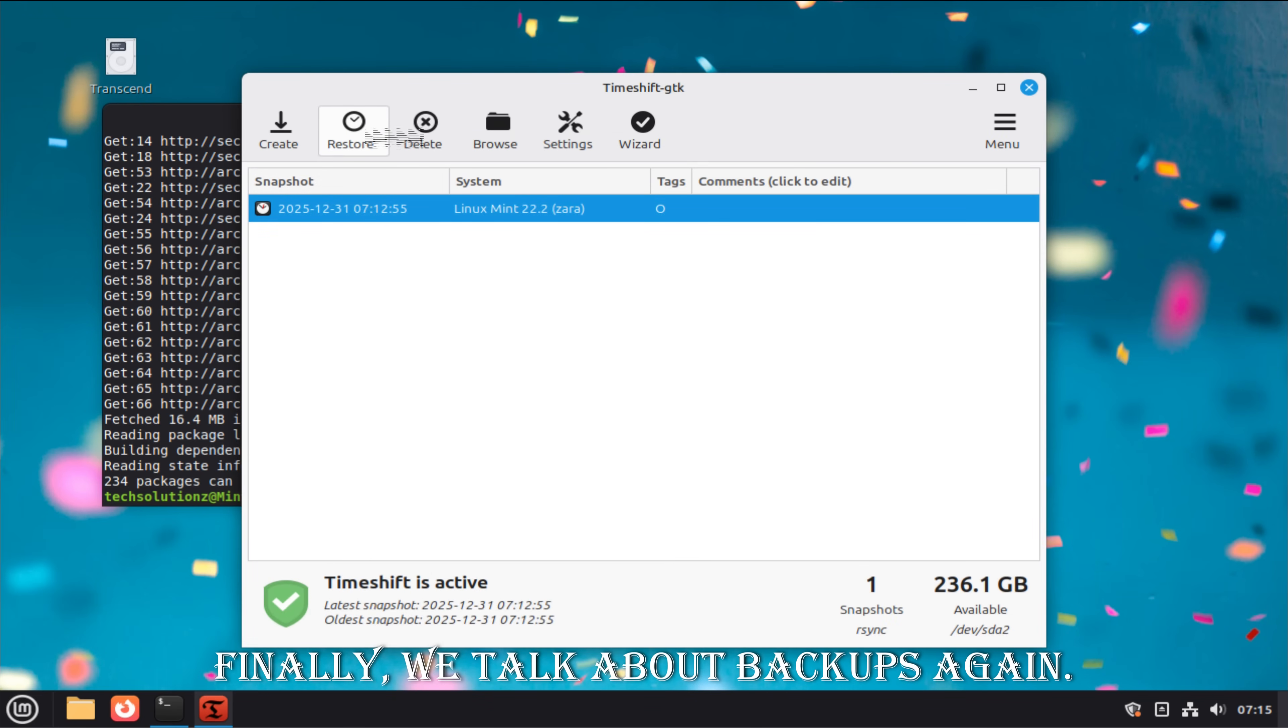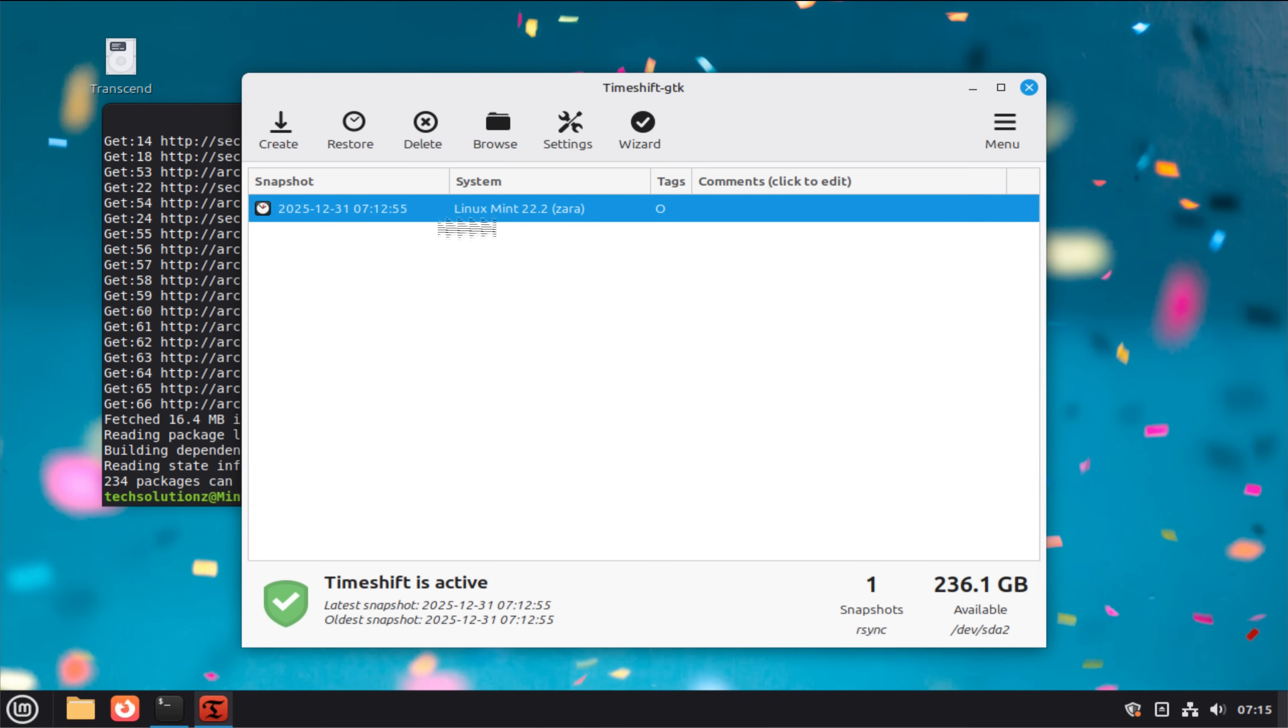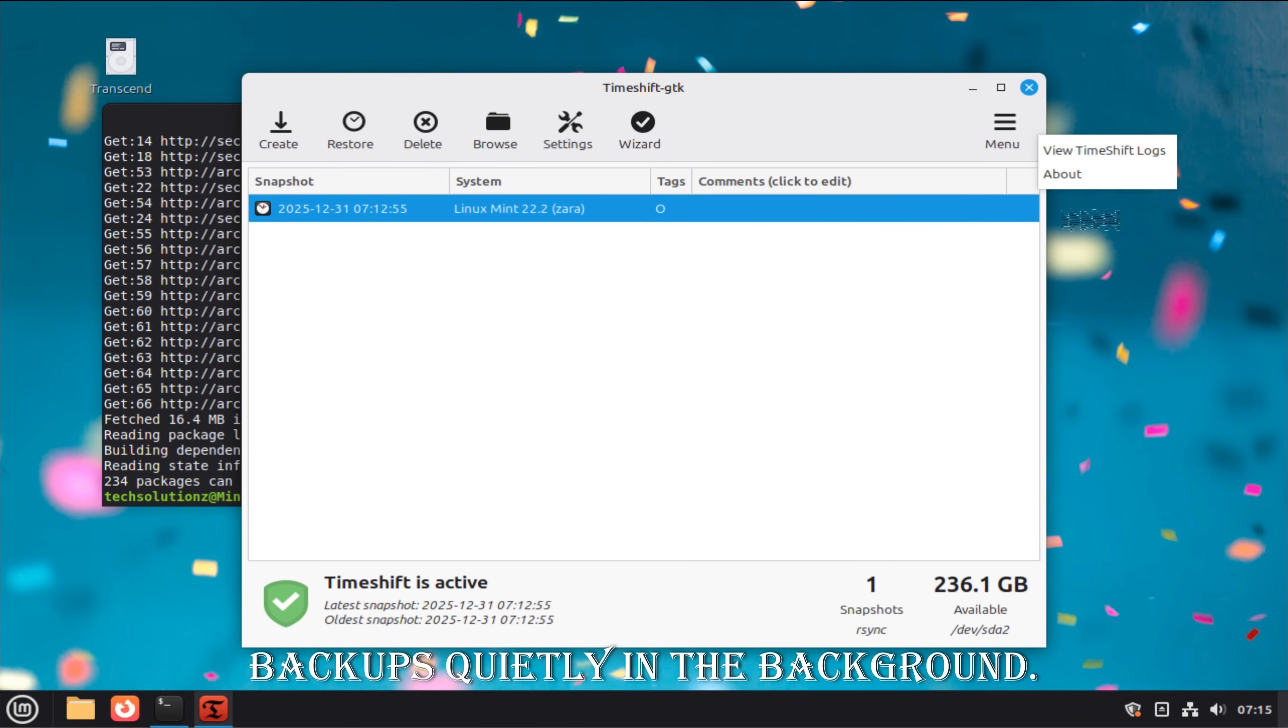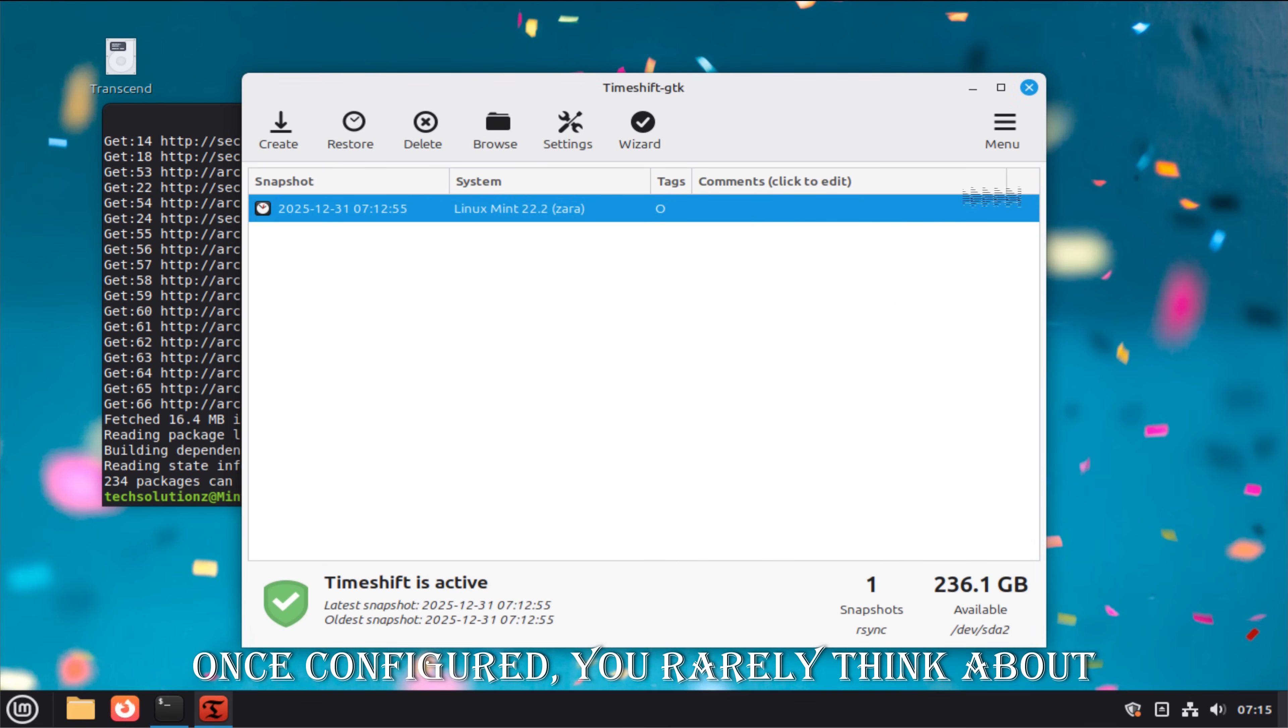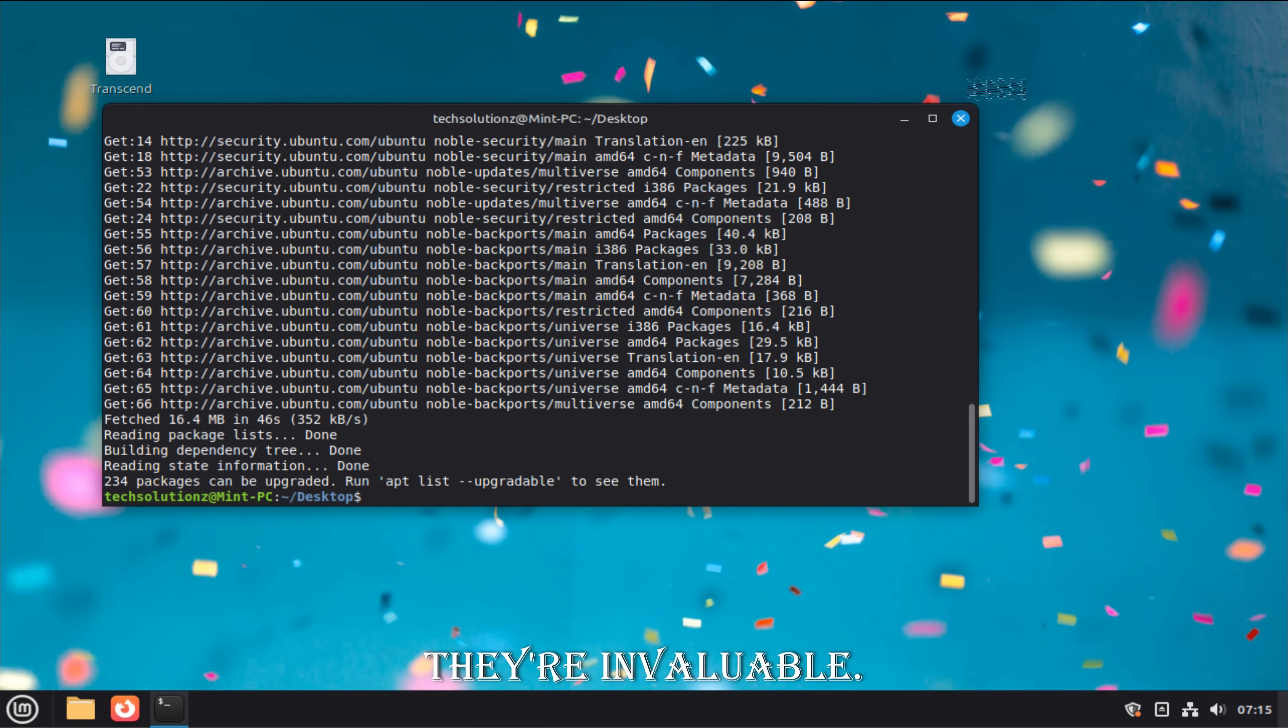Finally, we talk about backups again. Yes, again. A new system deserves a new safety net. Linux Mint includes excellent backup tools that can automate snapshots and file backups quietly in the background. Once configured, you rarely think about them. But when something goes wrong, they're invaluable.